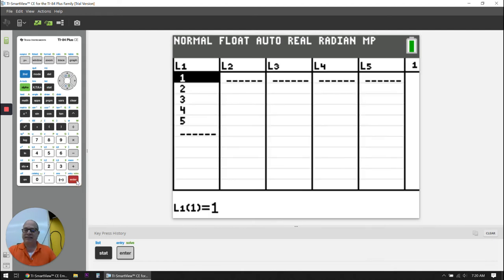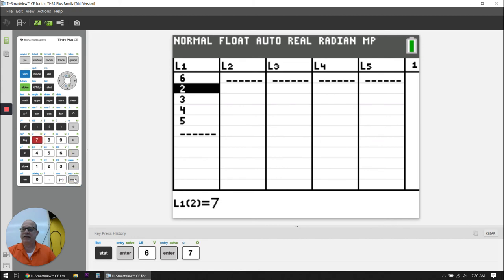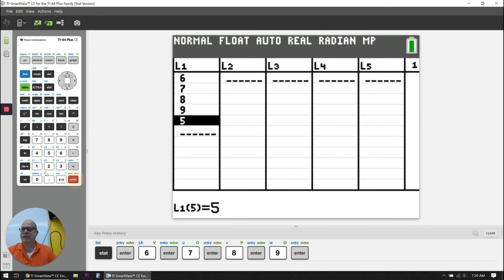And I'm going to replace this with 6, 7, 8, 9, 10. So I'm going to go 6 enter, 7 enter, 8 enter, 9 enter, 10 enter.